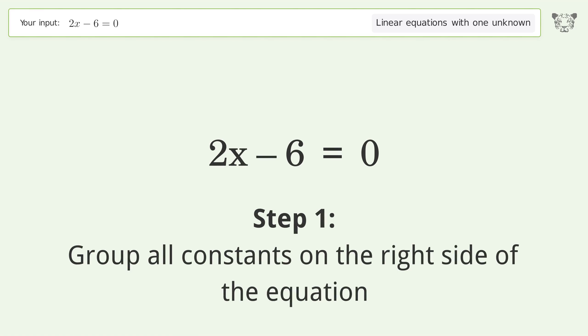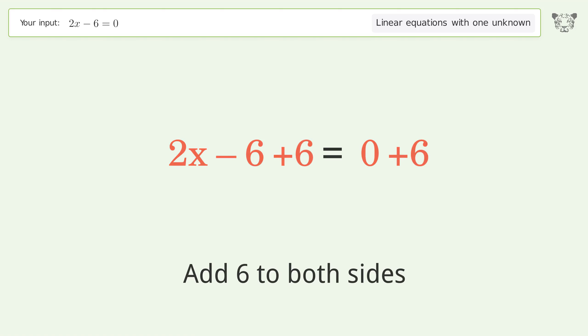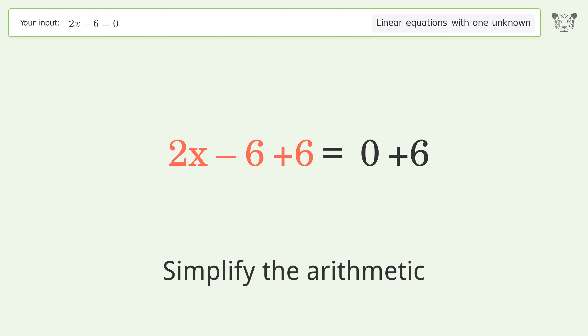Group all constants on the right side of the equation. Add 6 to both sides. Simplify the arithmetic.